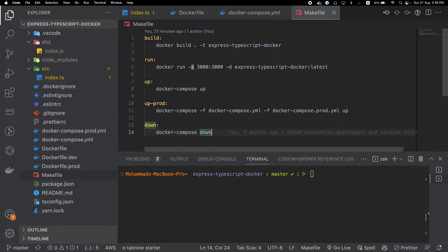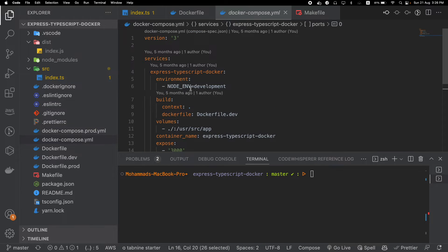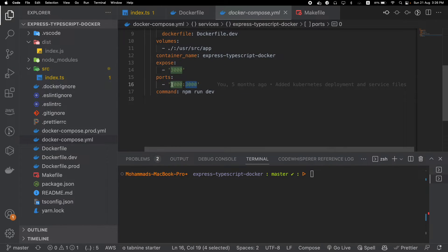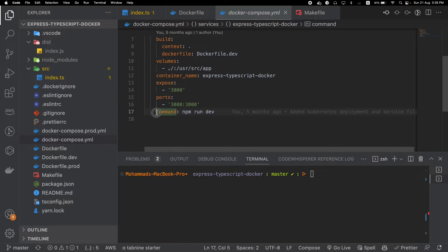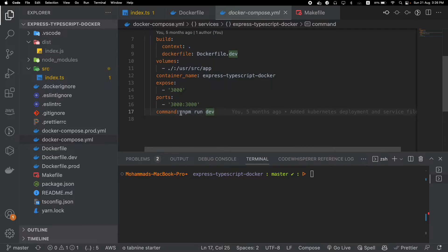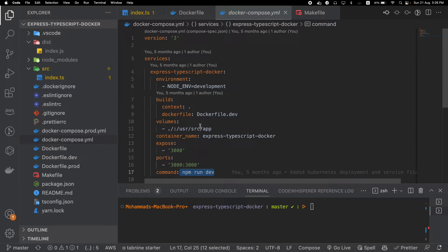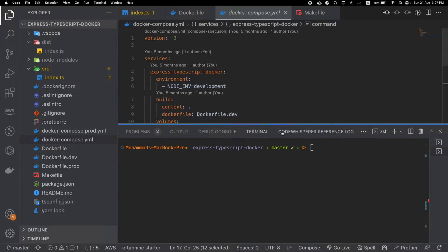We are exposing a port and mapping the ports. Just like when we run a Docker image and map the application port 3000 with our container port 3000, inside our Docker Compose file we are doing the same thing — mapping our application port with our container port. The final command that will be run is npm run dev, since we are doing local development with Docker Compose.